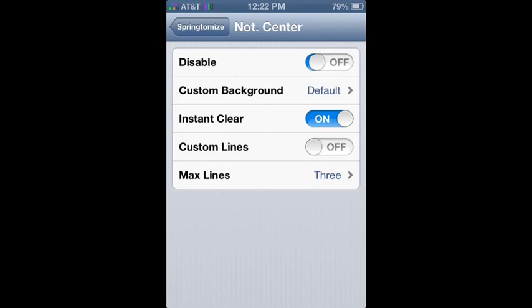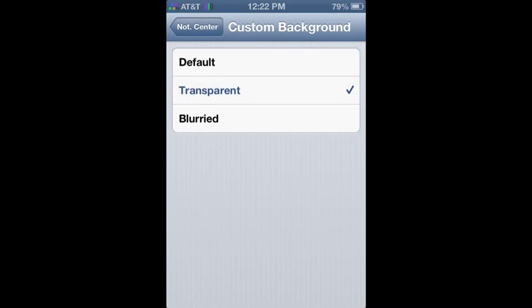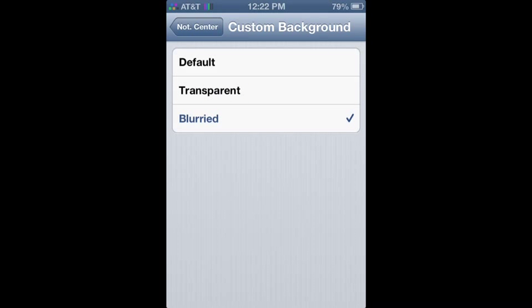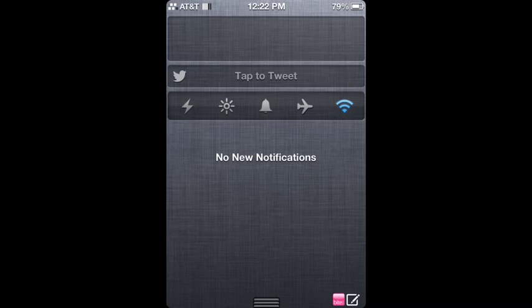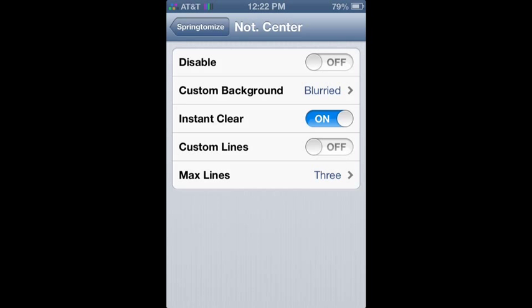This is just the Notification Center and you can make it blurred or transparent. I made mine blurred because it's easier to know. But yeah, right now that's the normal one.